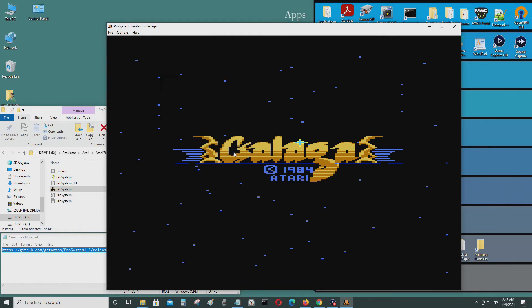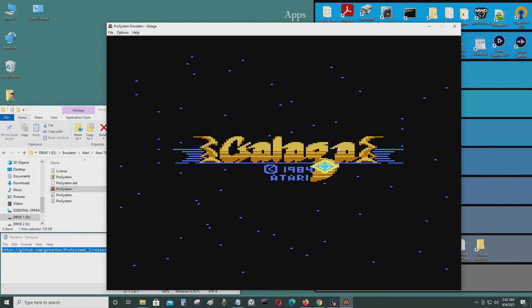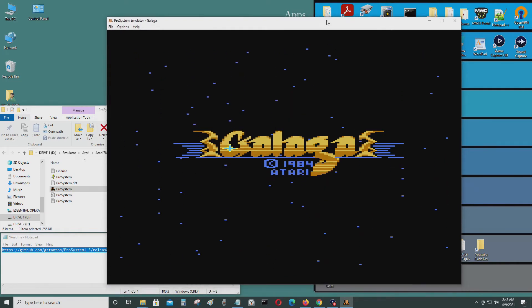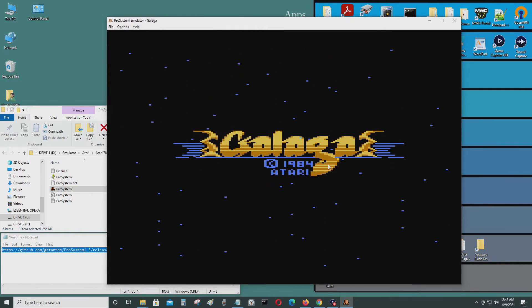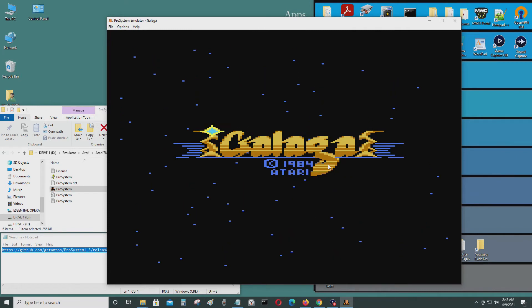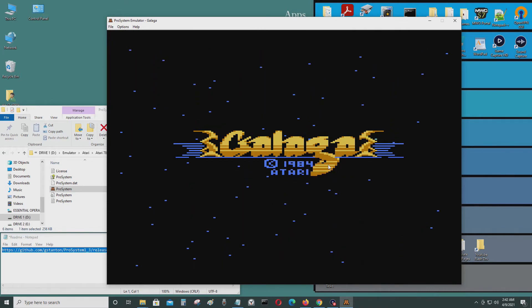Let's try Galaga. As you can see, it's running without a BIOS or anything extra.